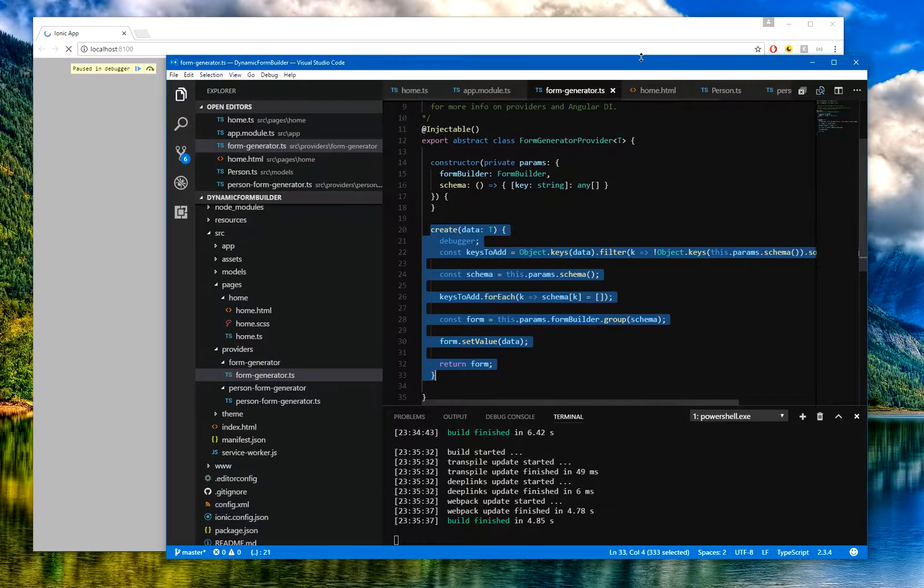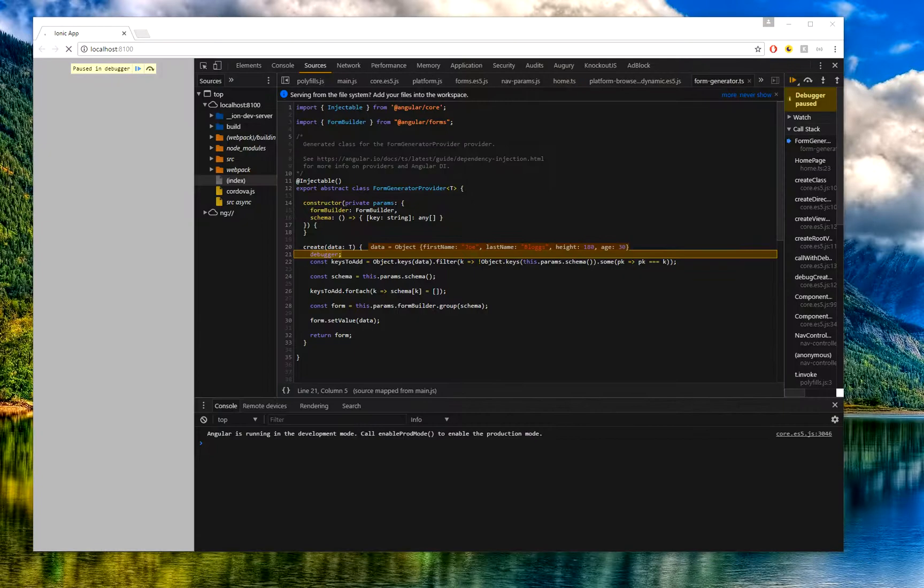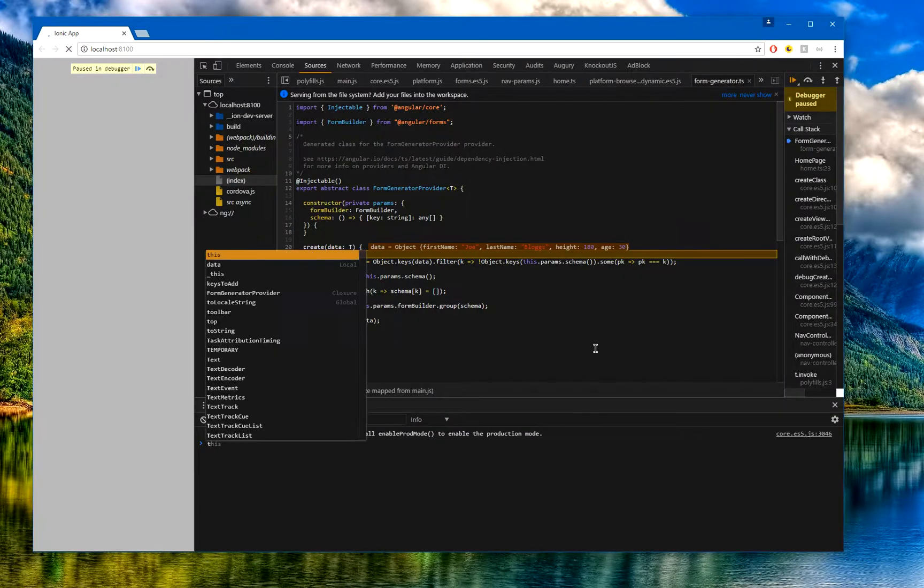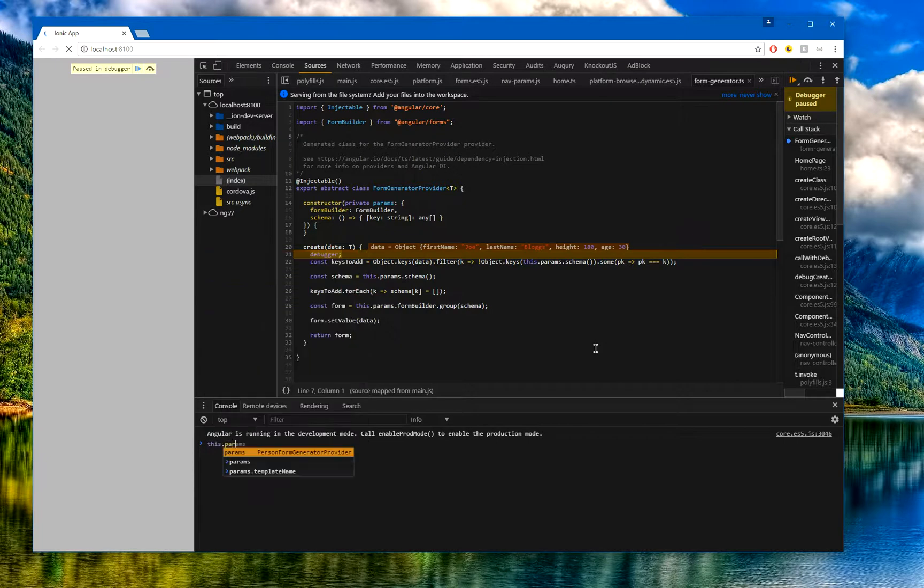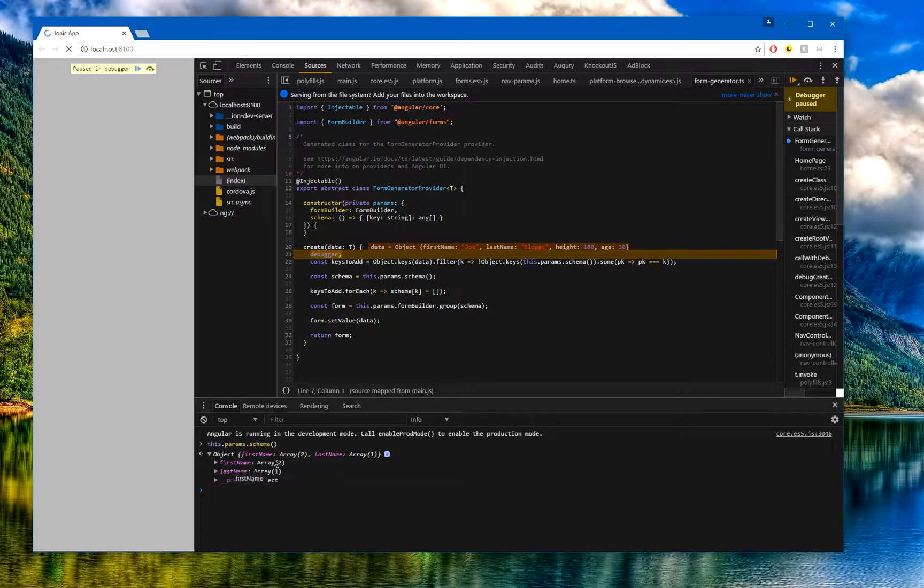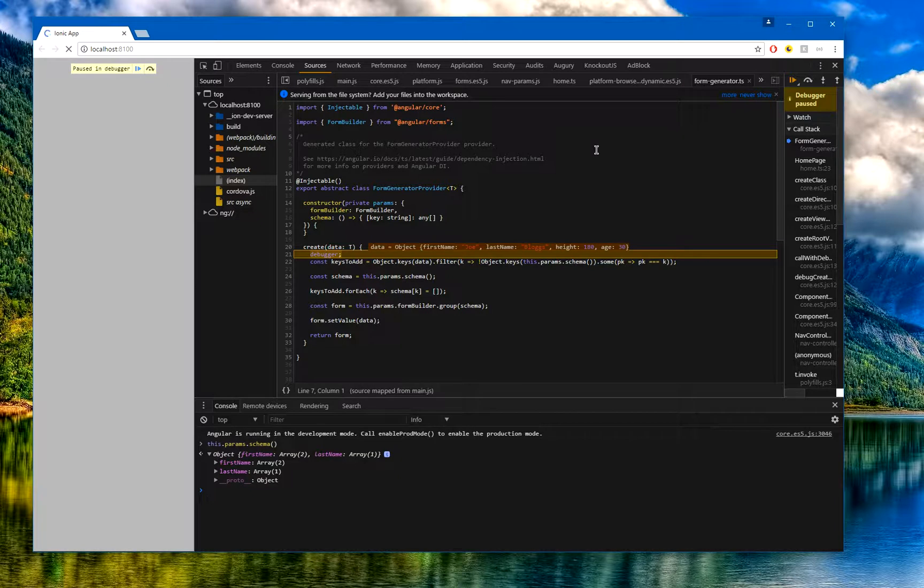If we step through this code we'll see what's going on. The first thing we can certainly see is if I just do, for example, this.params.schema, we can see we have a schema with a firstName and a lastName and that's all we have. We don't have the age and we don't have the height. What we can now do is say okay, we're going to add in the additional properties that we so wish.